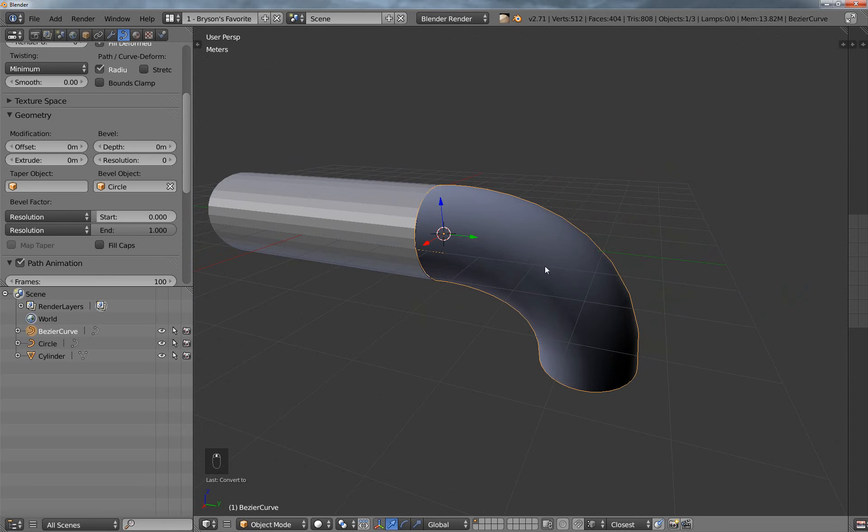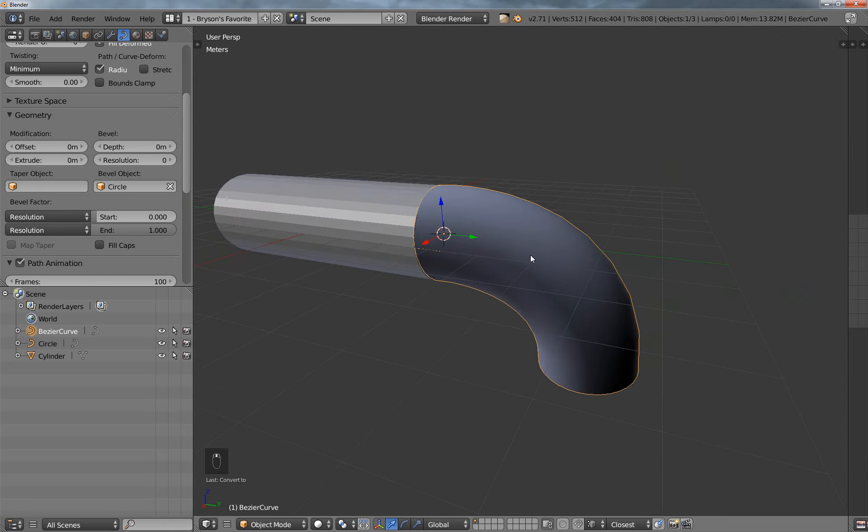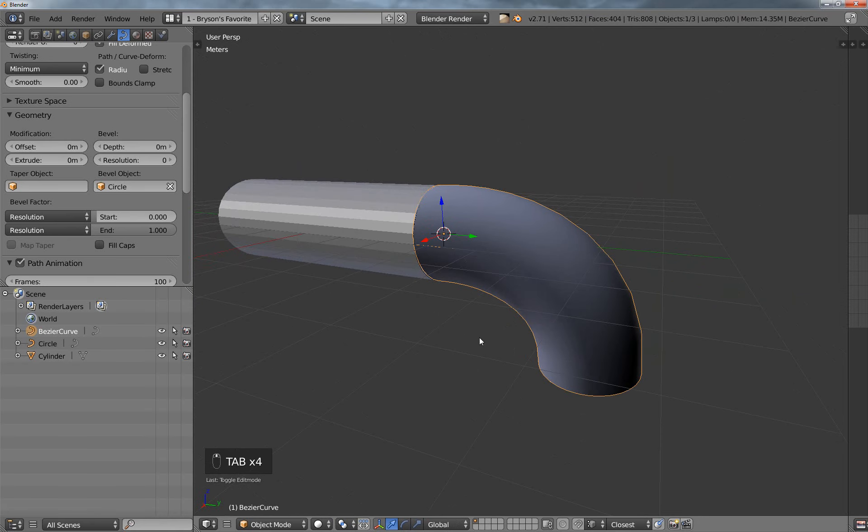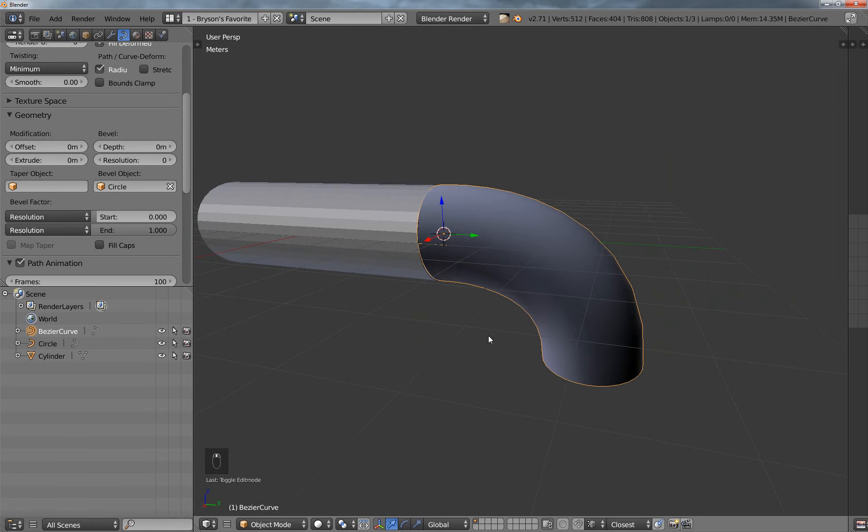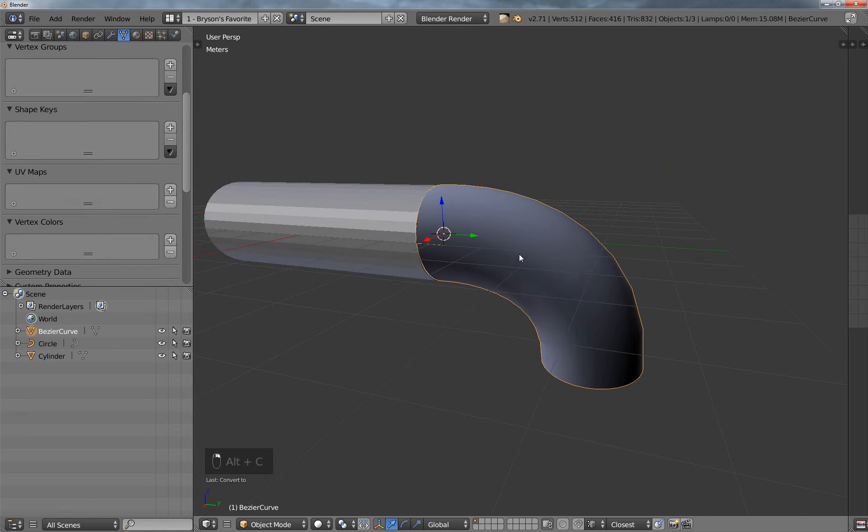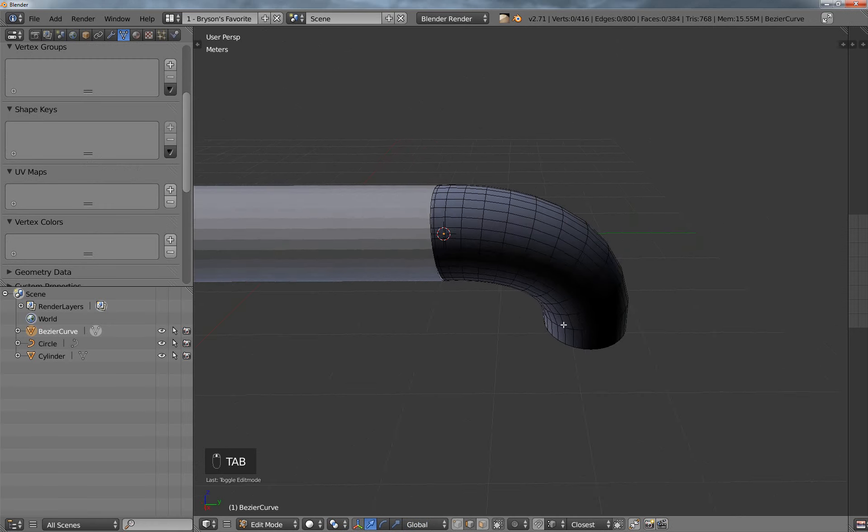With this now selected, it doesn't really do me any good because this is all based off of a curve, so I want to take it back to a mesh object, so I'm going to hit Alt-C, and then I'm going to change it back to a mesh object here.